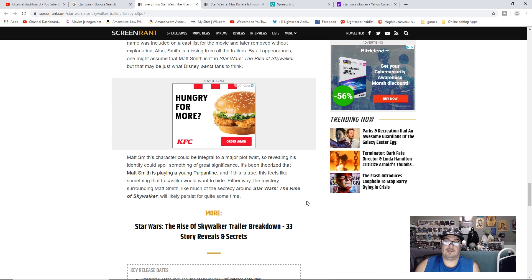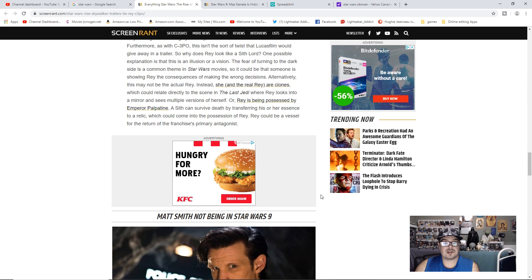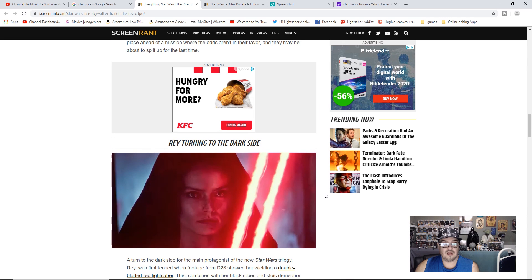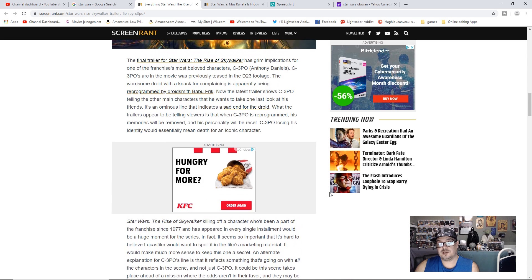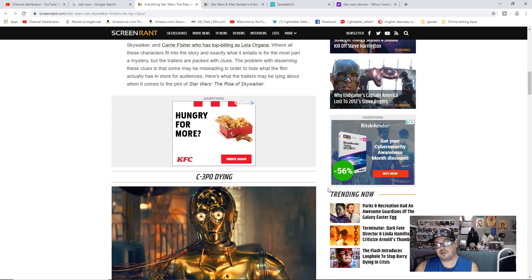So, what do you think about these things? Do you think Star Wars trailers are lying to us? That we have no Matt Smith, Rey is not turning to the dark side, and that C-3PO is going to be dying?